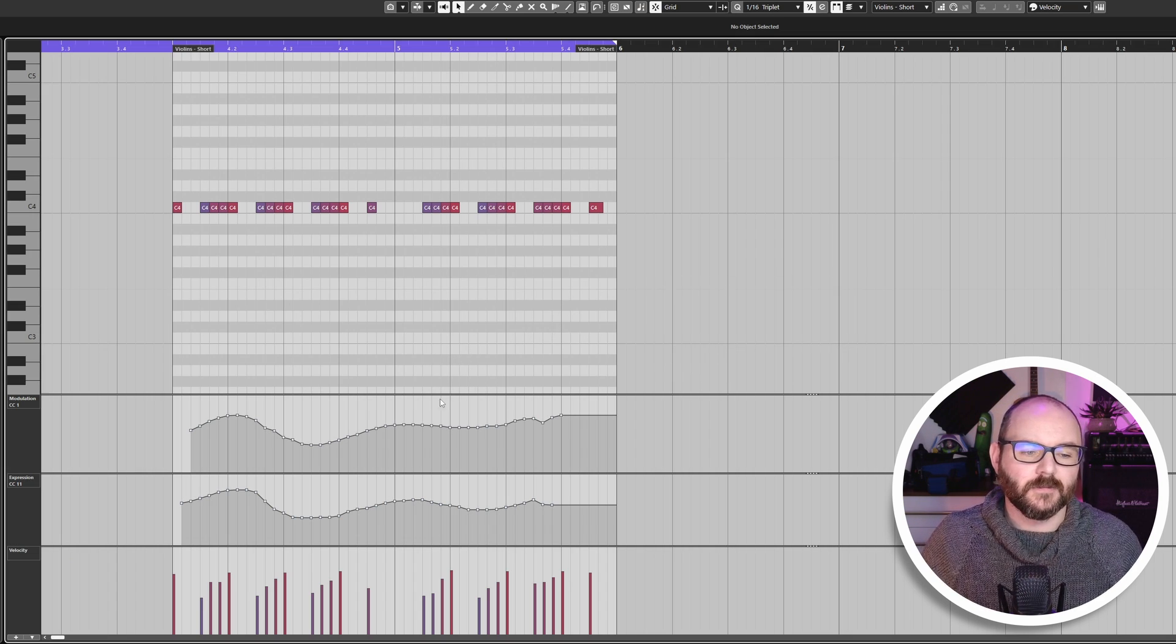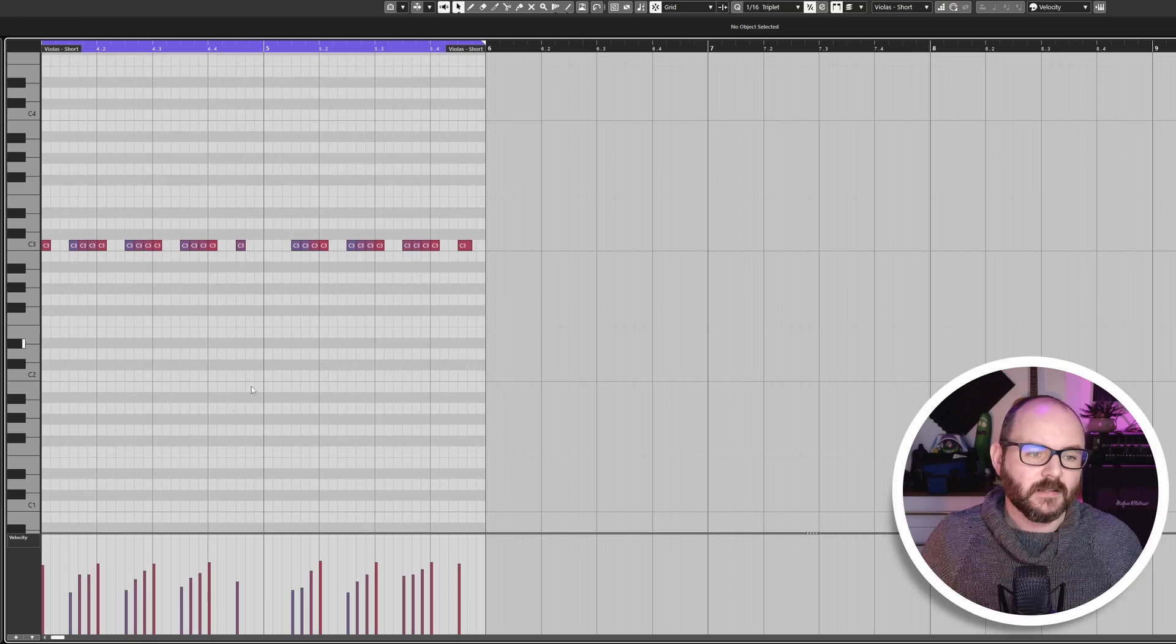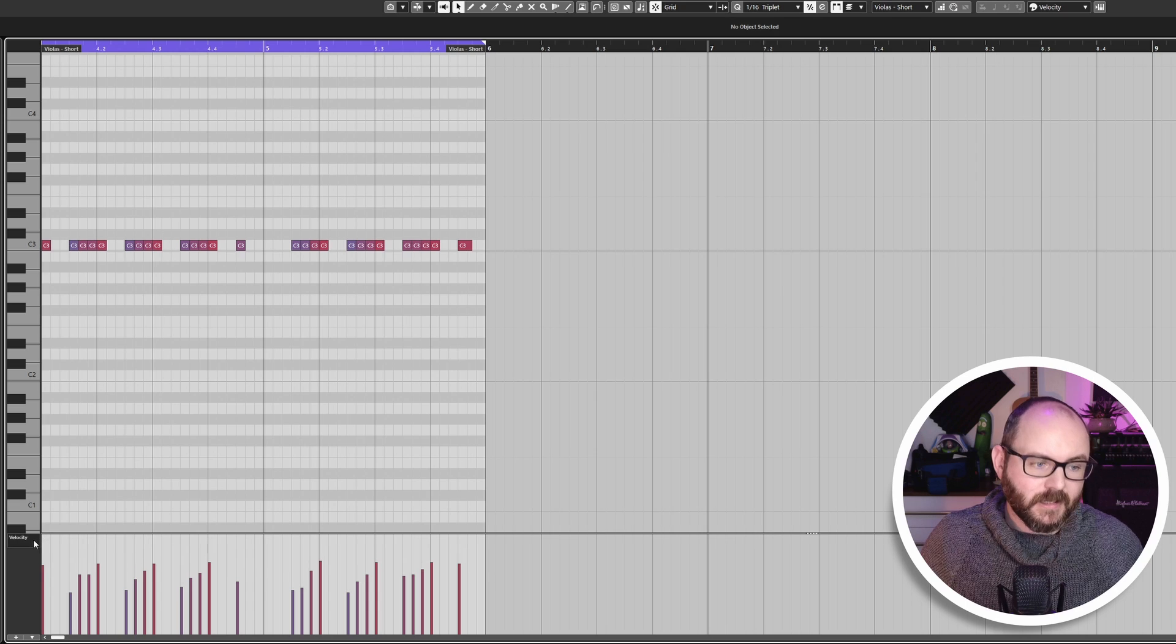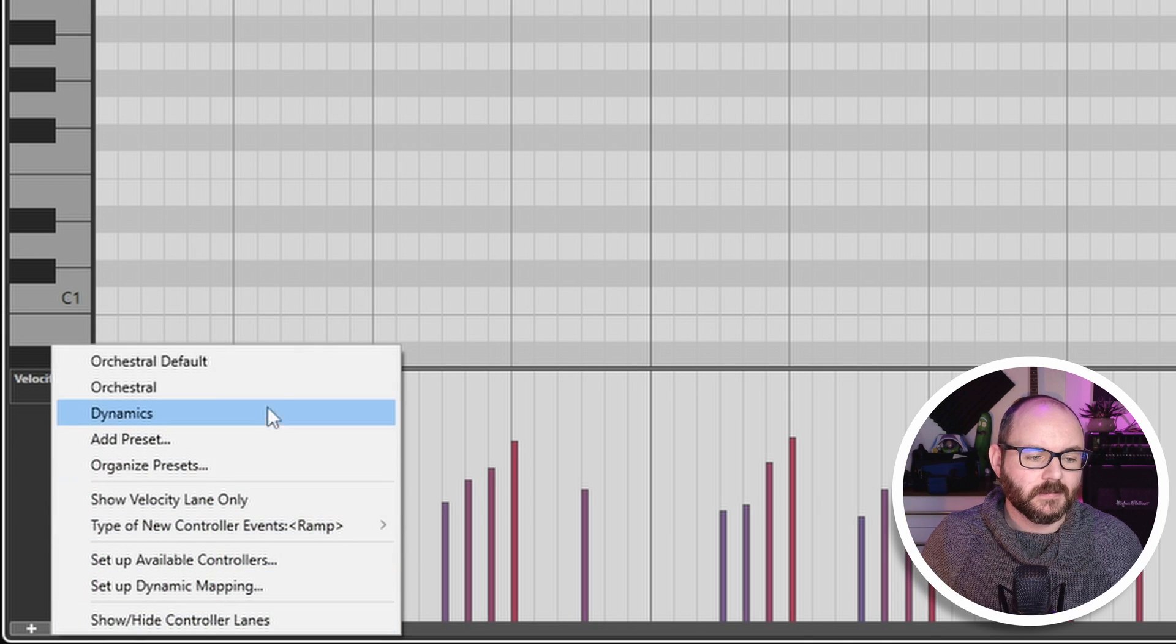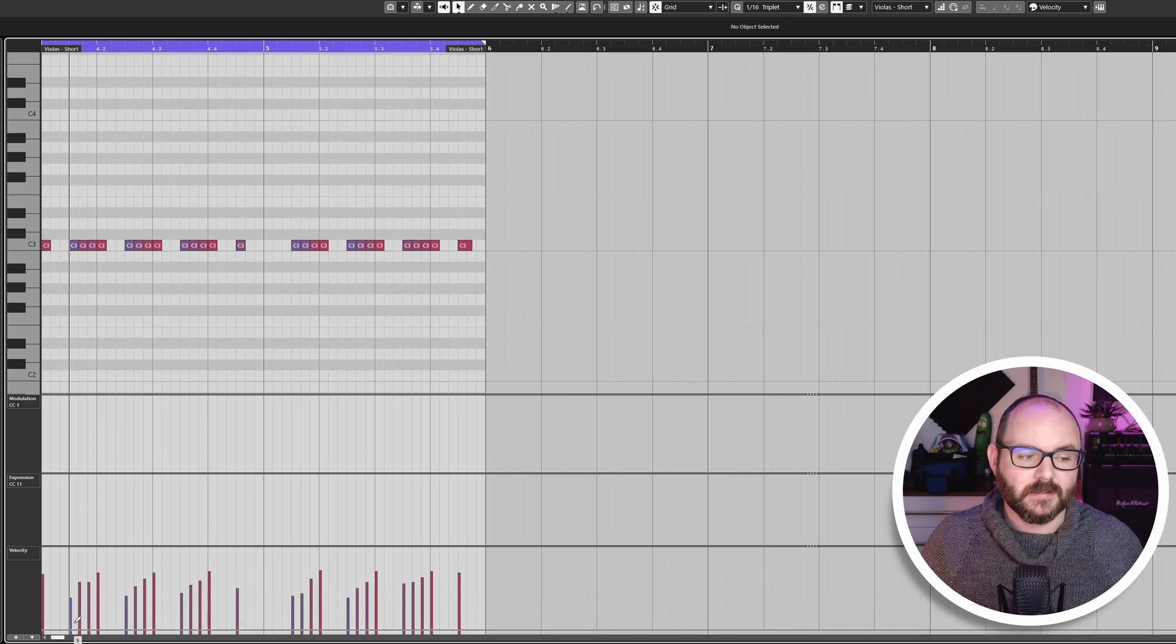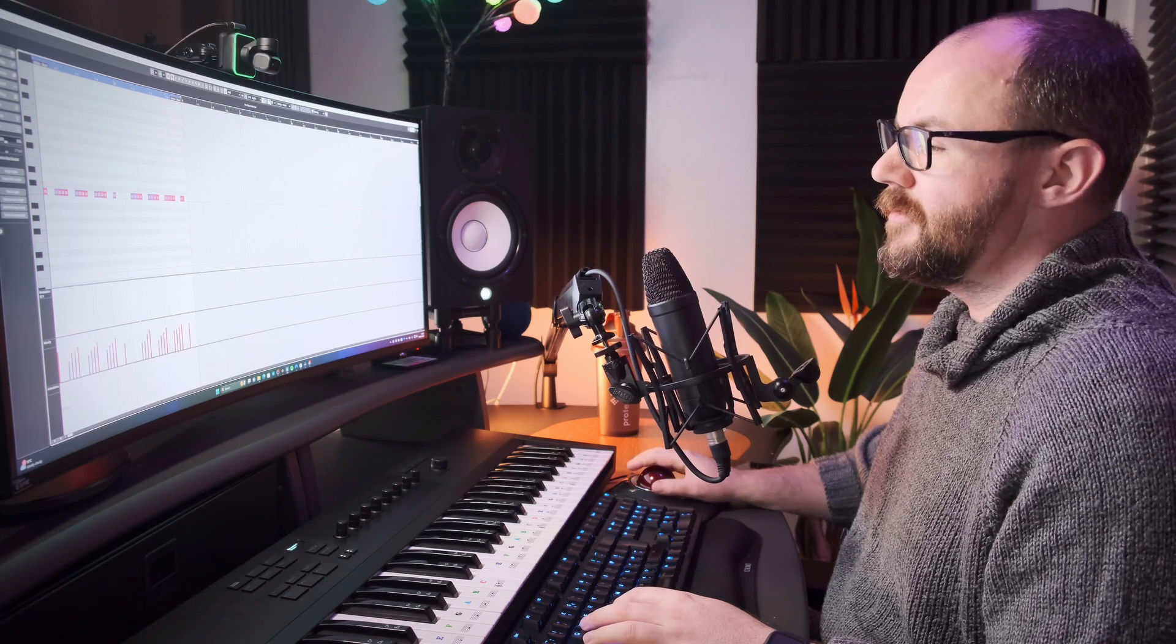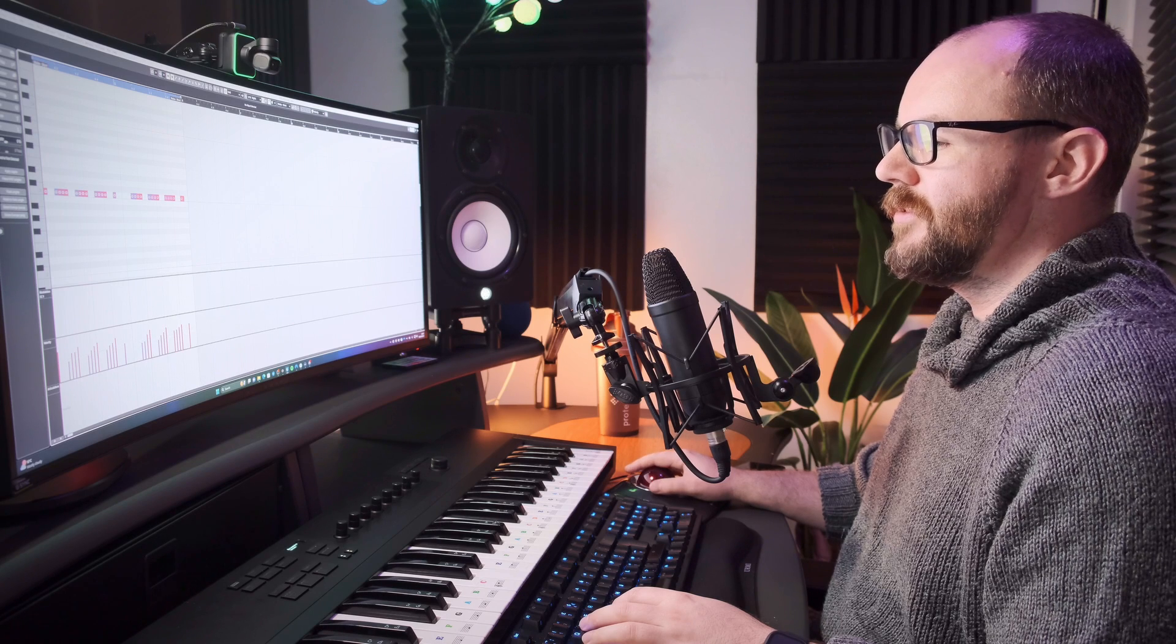So this means now if we open up a completely different MIDI event and I want to bring up the orchestral setup, I can go down to controller lane setup and then choose this from the drop down menu. And it will automatically show me those lanes. So it saves you doing a bit of mucking around adding and removing things.